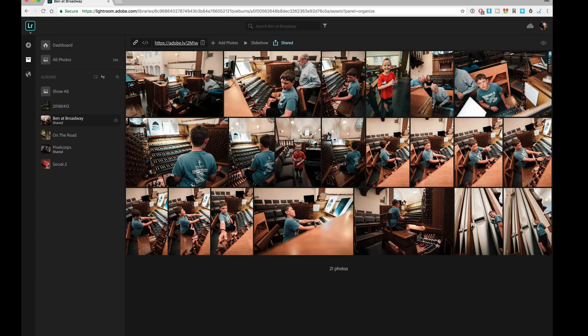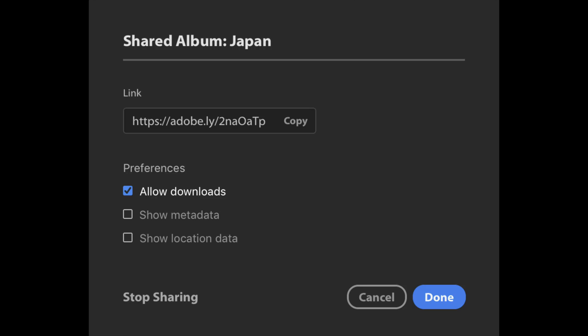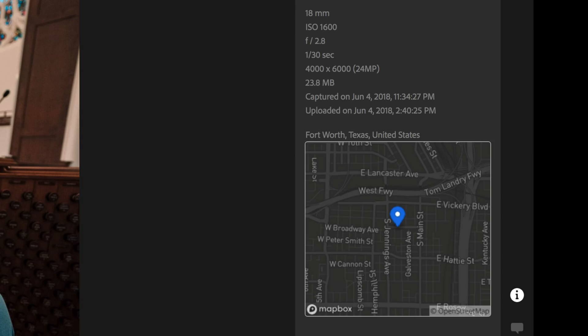Also new — if you go over to lightroom.adobe.com, the browser version of Lightroom that you use for sharing images, they have now added enhanced sharing options for albums. What you want to do is click on the share icon, and then you can control download permissions, show metadata, and location data on a map. This is very useful if you're using this to work with clients.